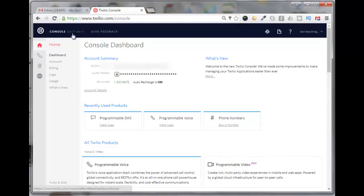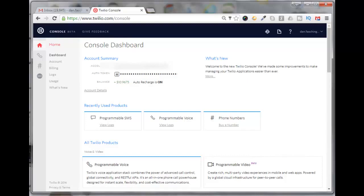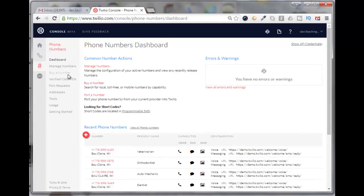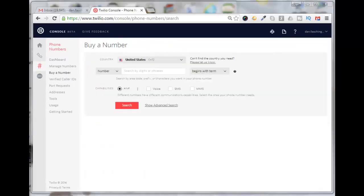Currently Twilio is in a transition period. They have me set up to use the console beta. To create a new telephone number, I'll come down here and click on this pound sign for phone numbers, then click on buy a number. Doesn't really matter which one you use.